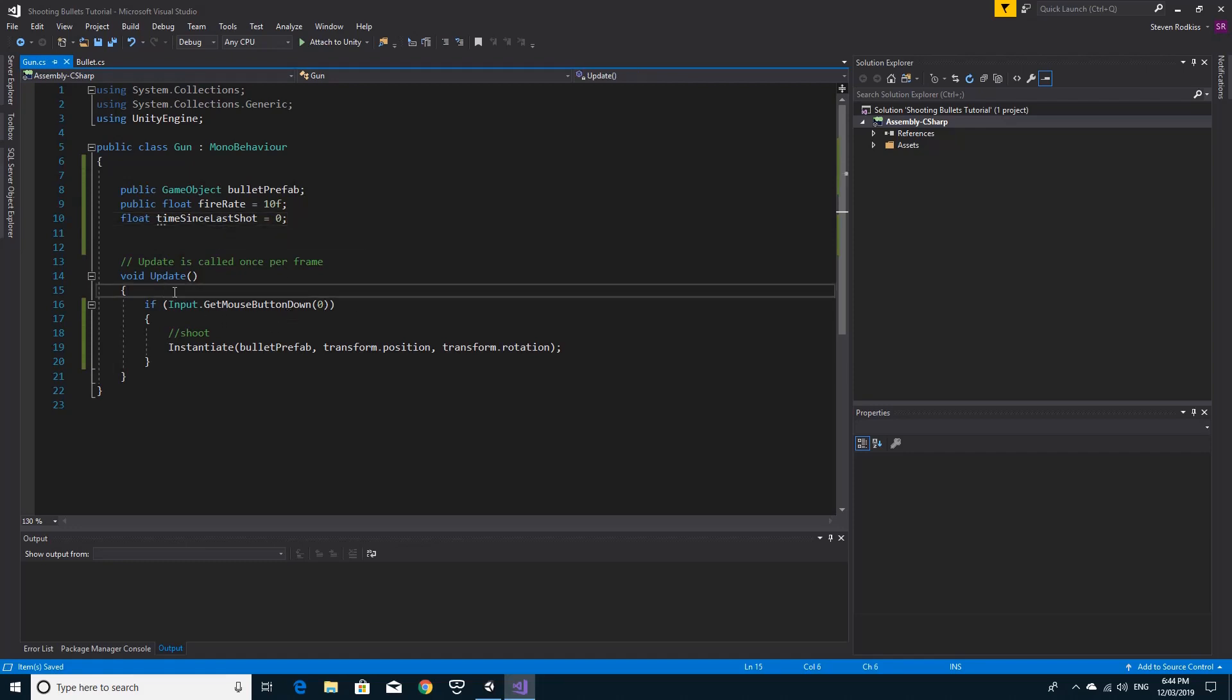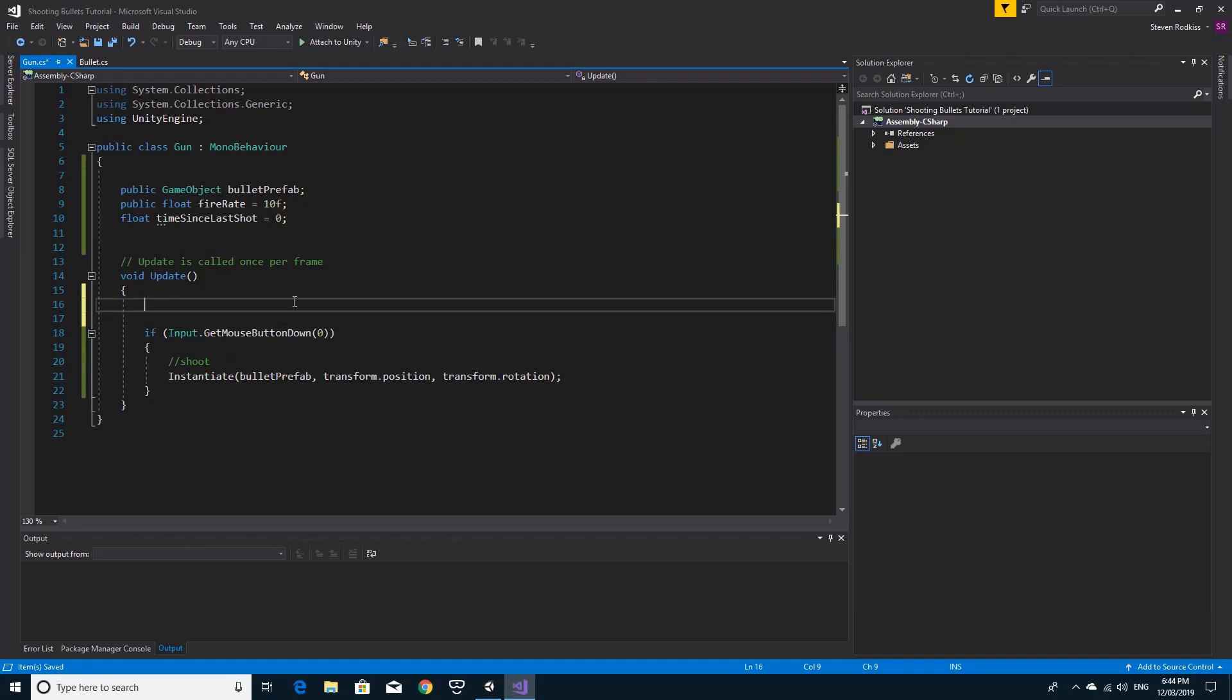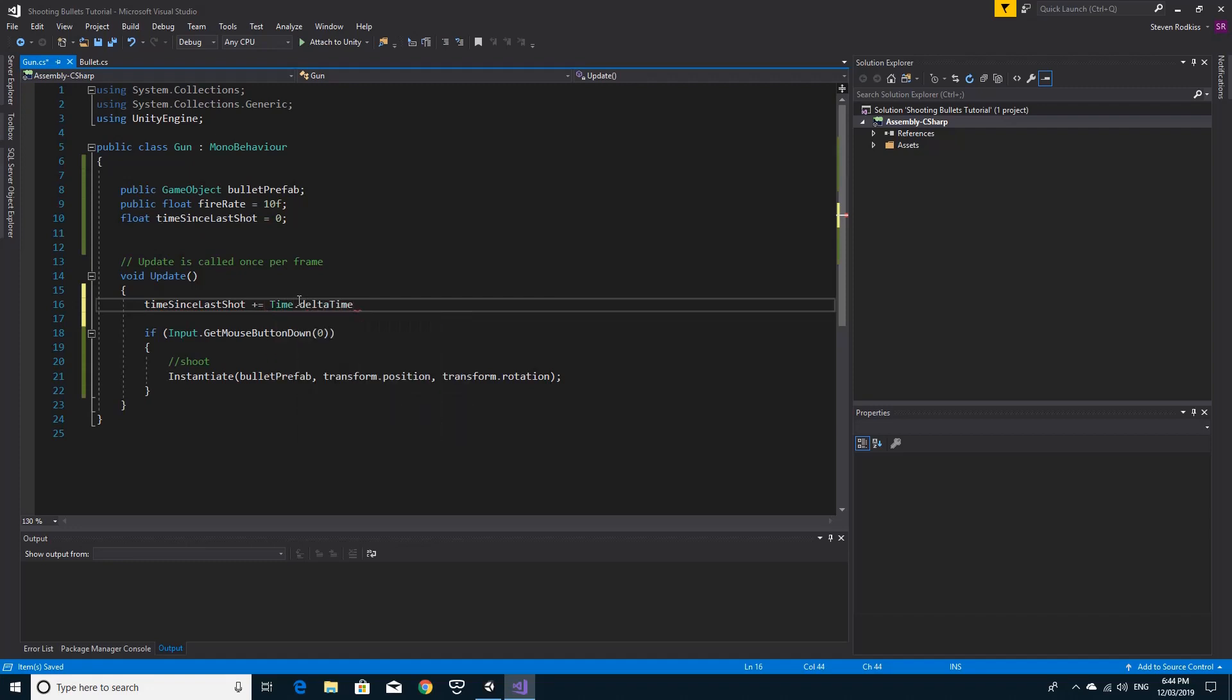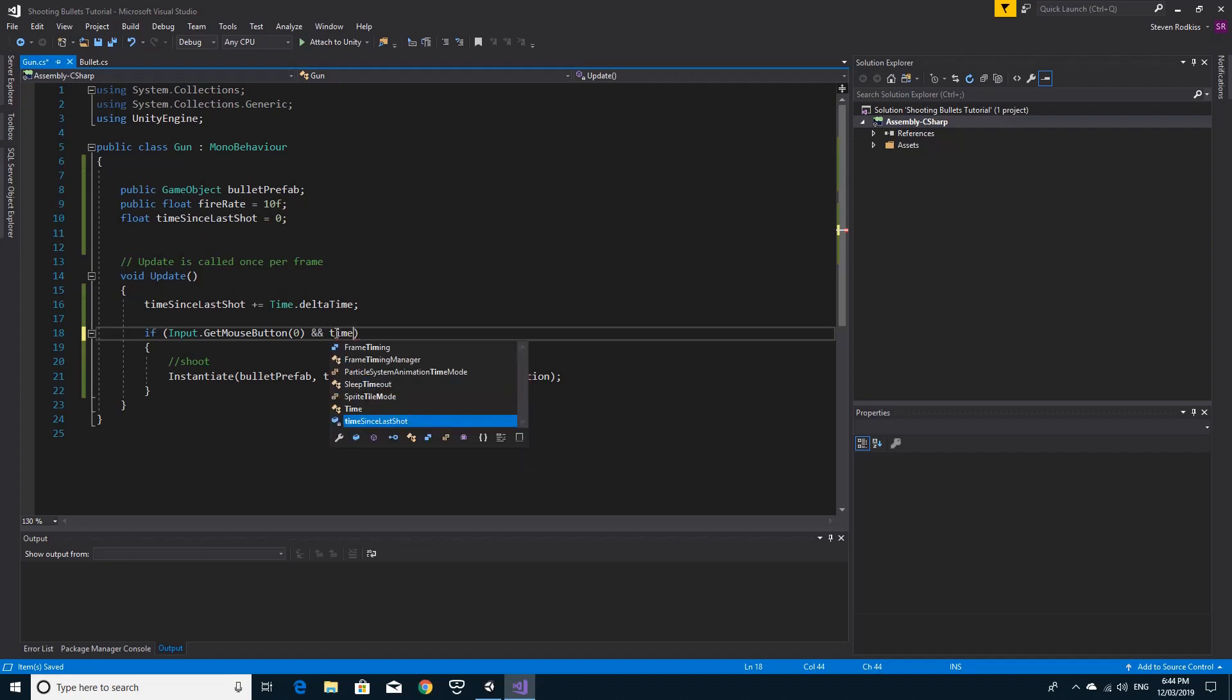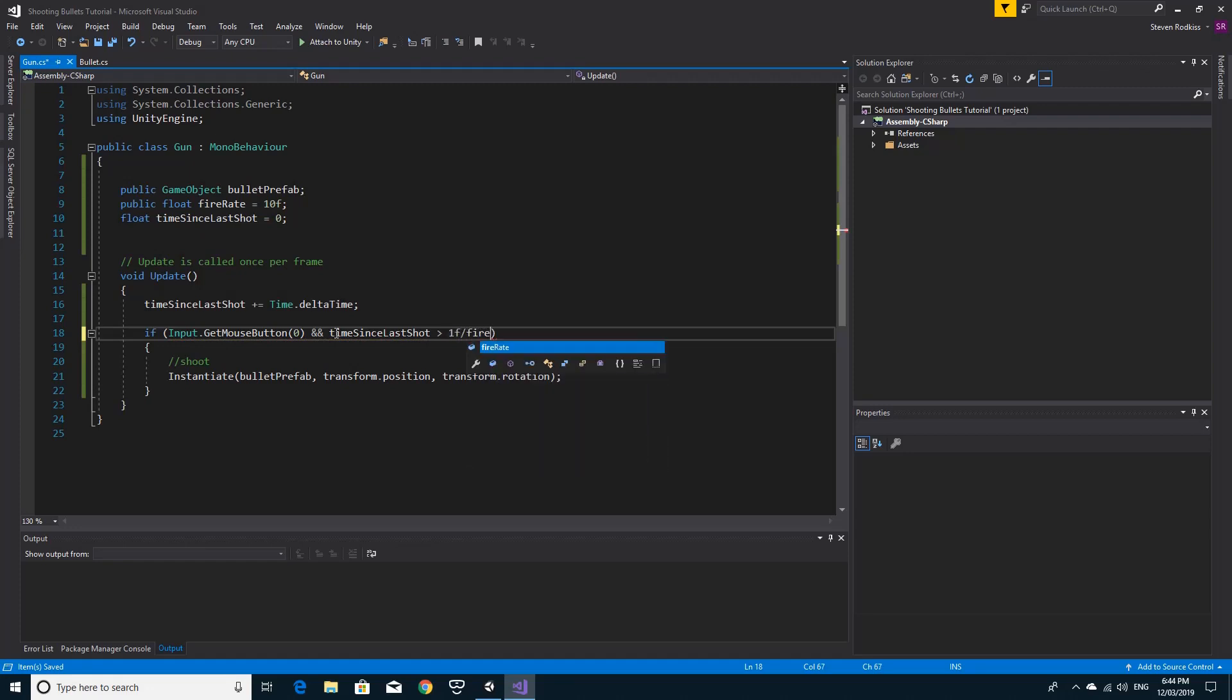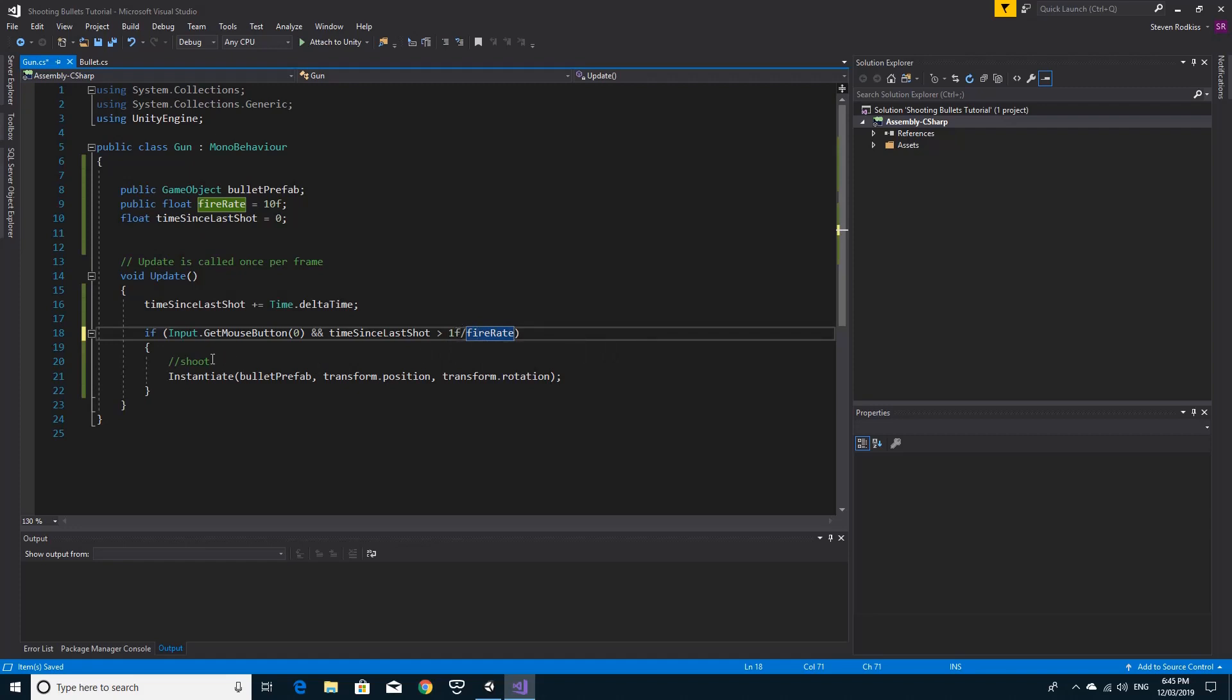Inside of the update, if we want this to happen, we need to say that the time since last shot needs to go up by time dot delta time. Then if we use get mouse button, not get mouse button down, we're saying if the mouse button is down this will fire. But we're going to add in the condition with the two ampersand signs, that the time since last shot is greater than one divided by the fire rate. That'll say how long it's been since the last time it shot. If it's greater than one over the fire rate, in other words if you're allowed to shoot again, then you should do this shoot part. The only thing we have to add is we need to make sure that the time since last shot goes back to zero so that it doesn't shoot absolutely every frame.